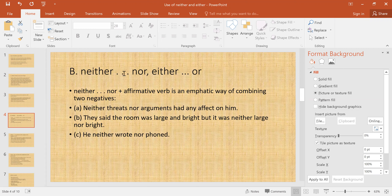'Neither...nor' and 'either...then' — 'neither...nor' plus an affirmative verb is an emphatic way of combining two negatives. You can combine two negatives using the 'neither...nor' plus affirmative structure. For example: 'Neither threats nor arguments had any effect on him.'